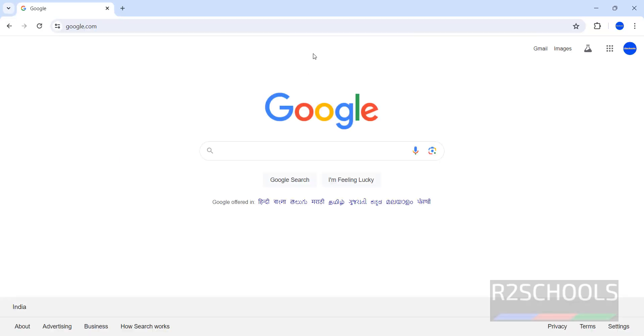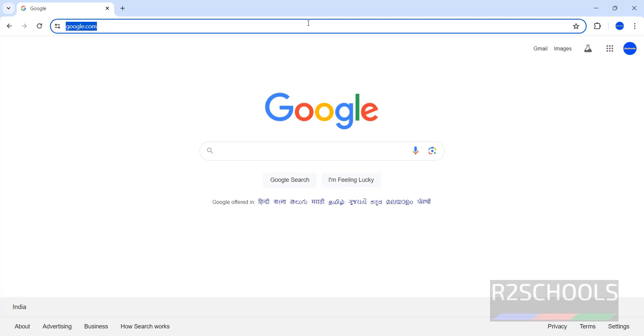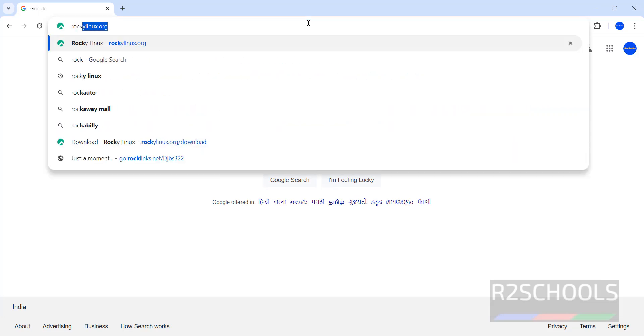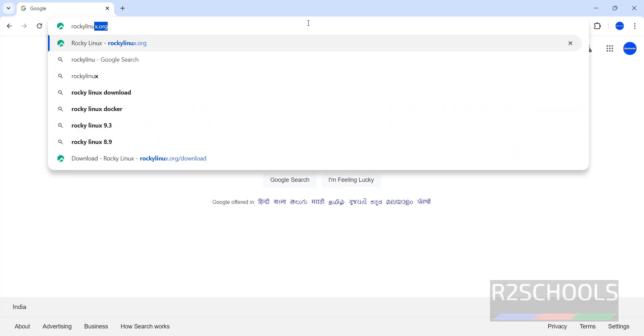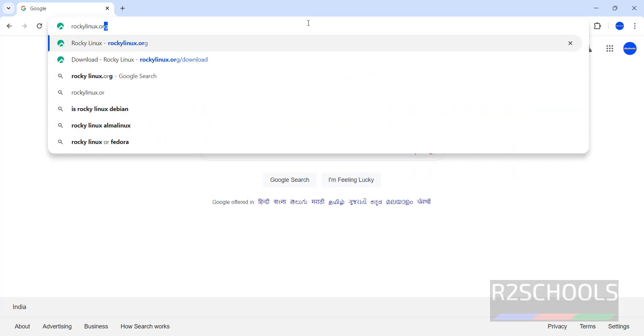First, download Rocky Linux. Go to Rocky Linux official website, rockylinux.org.